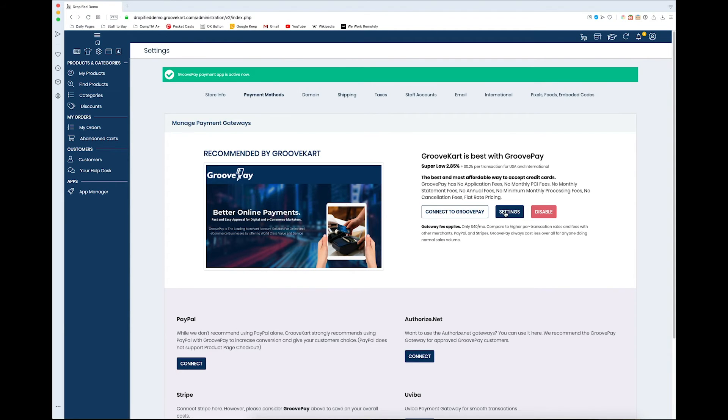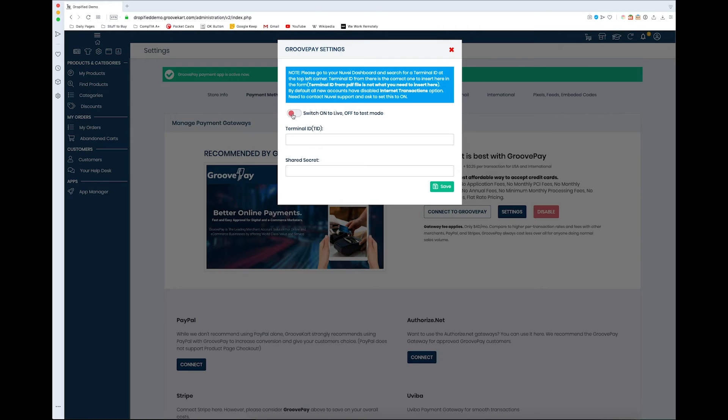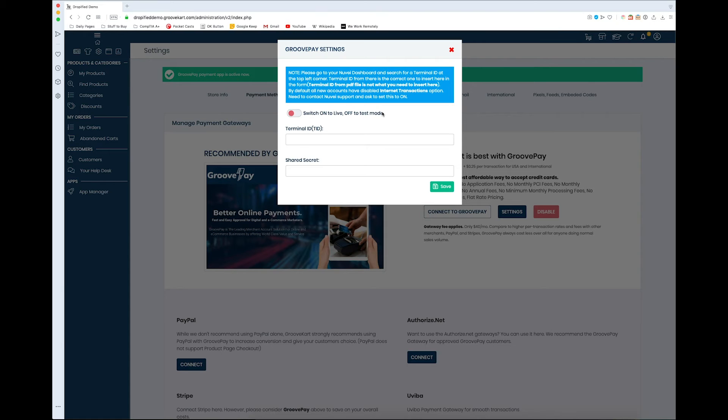Go into settings, and once you open up the settings menu, you get this switch to either go on or off. If you click it to green, it's on; if you click it to red, it's off and you're in test mode. Test mode just lets you test different transactions to make sure everything is running smoothly.